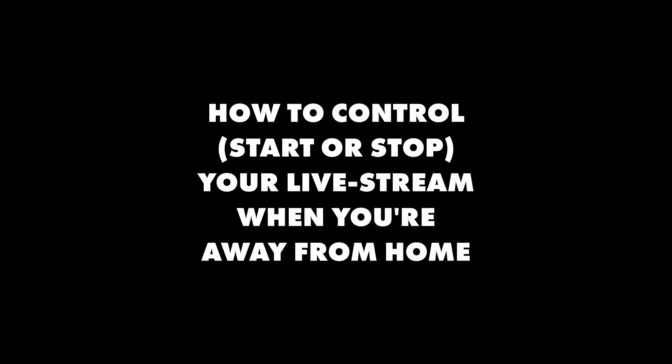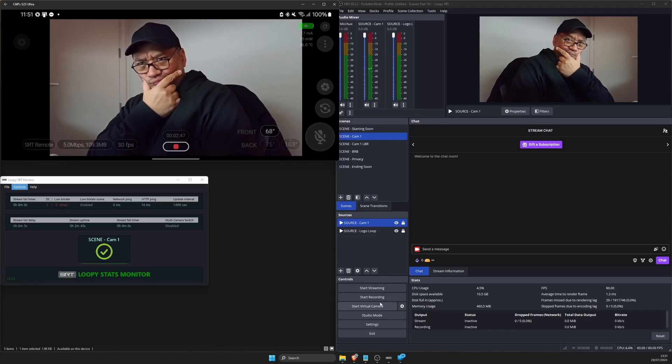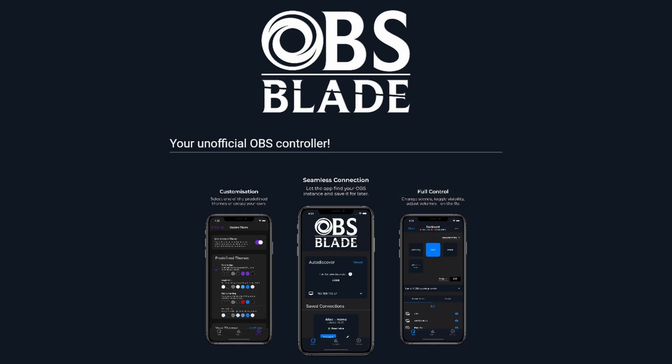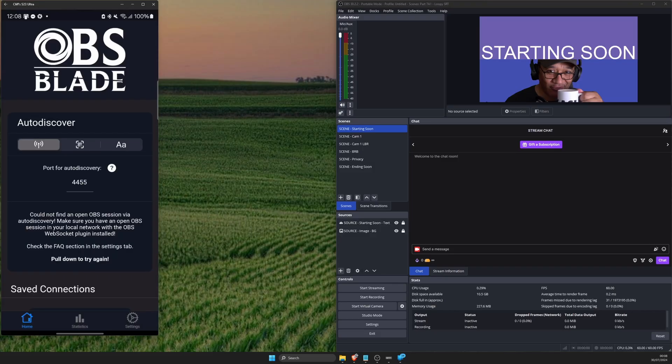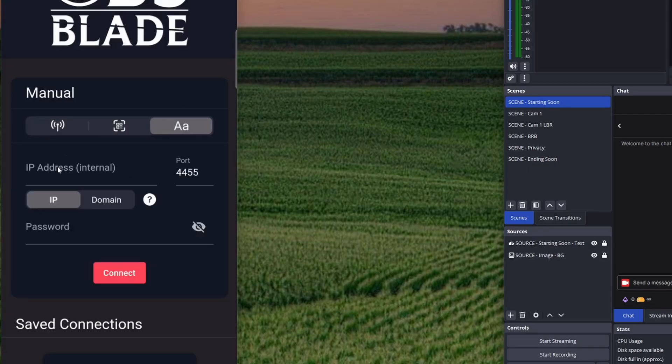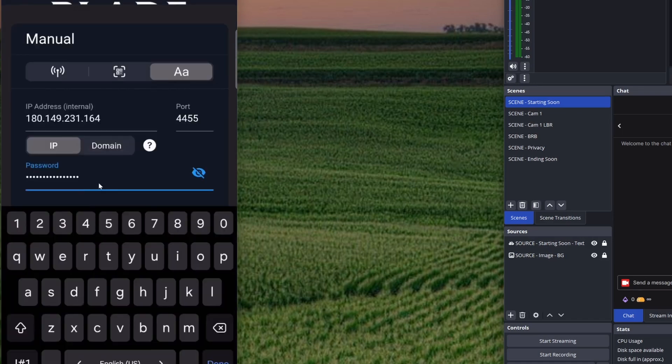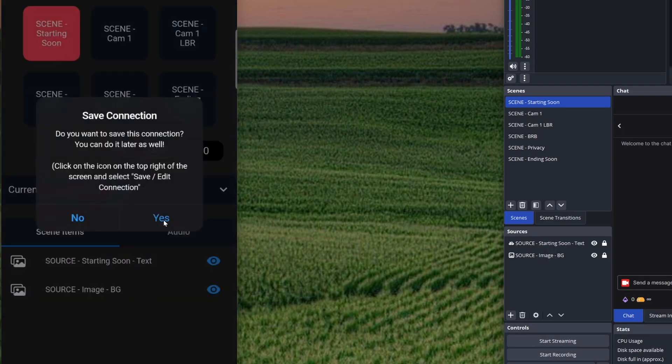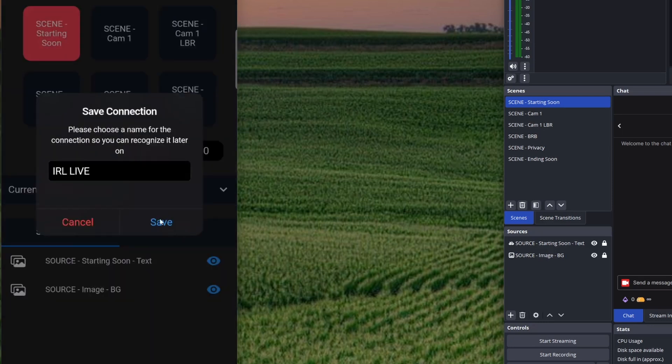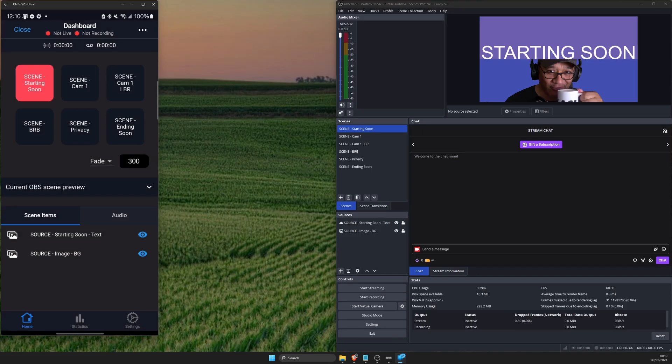Now we're not done yet because you don't have a way to control, start or stop your live stream when you're away from home or way to go to your privacy or any soon scenes. The first way I'm going to show you works for both Android and iOS and it's an app called OBS Blade. Download and install the app to a second or support phone, not your primary streaming phone. It'll be easier this way. Open the app and swipe to add a manual connection to OBS. For the IP address field, enter your external IP address from part 6. Password is your server password in OBS. Save connection by giving it a name like IRL live.